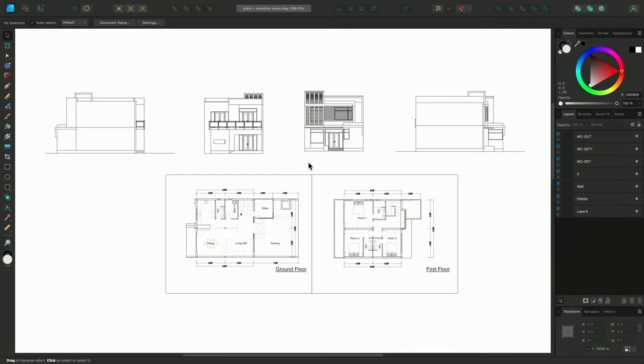Affinity Designer's Vector Flood Fill tool doesn't just fill vector shapes with colors and gradients. You can also use it to quickly texture plans and diagrams using bitmap fills.